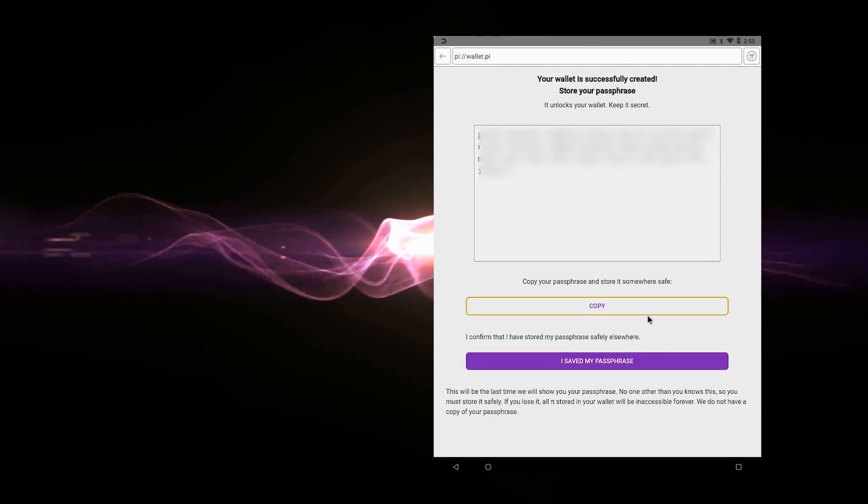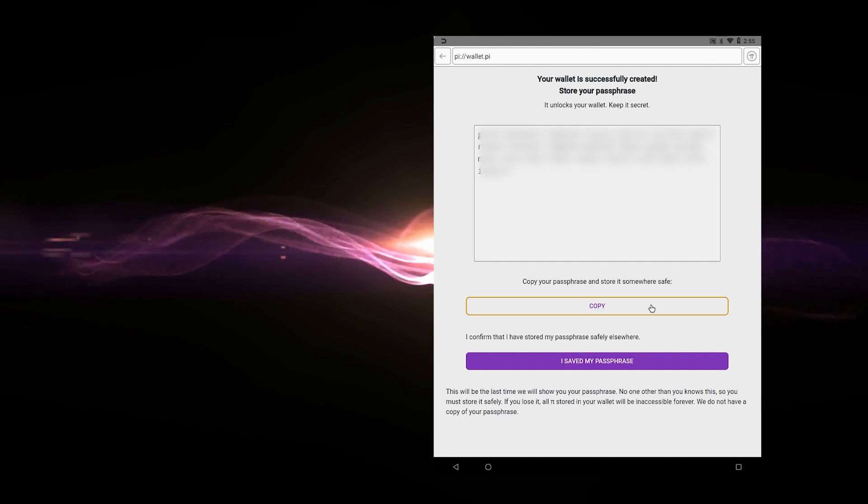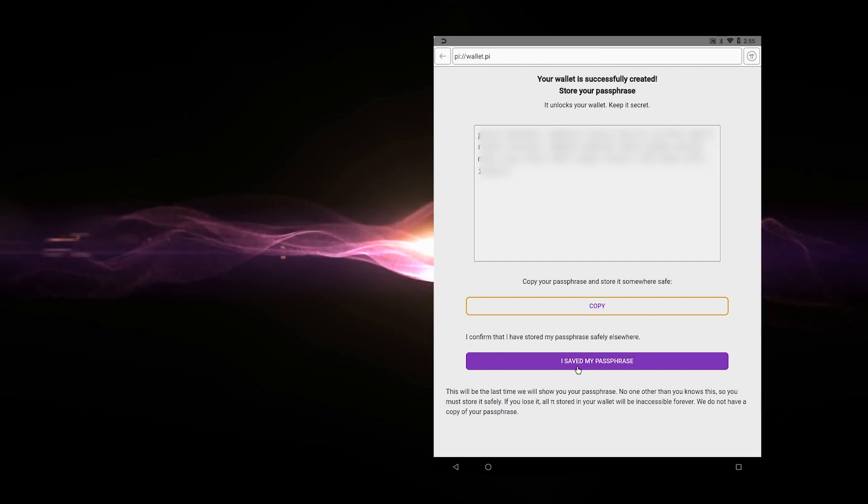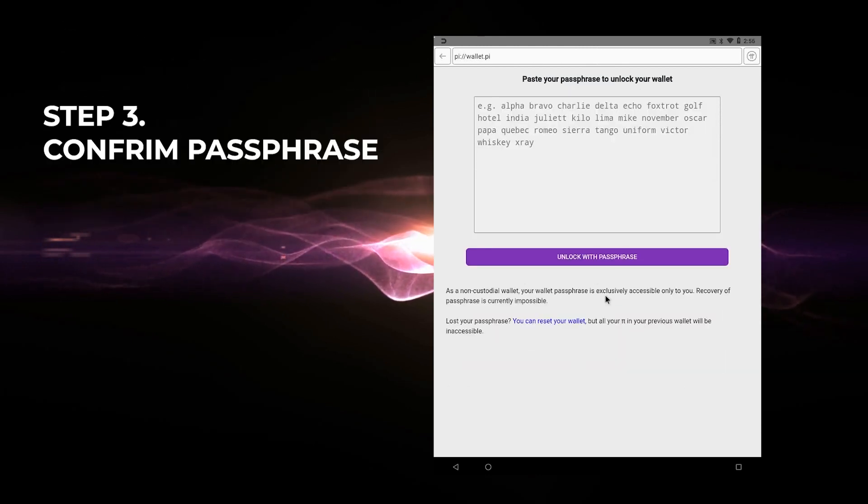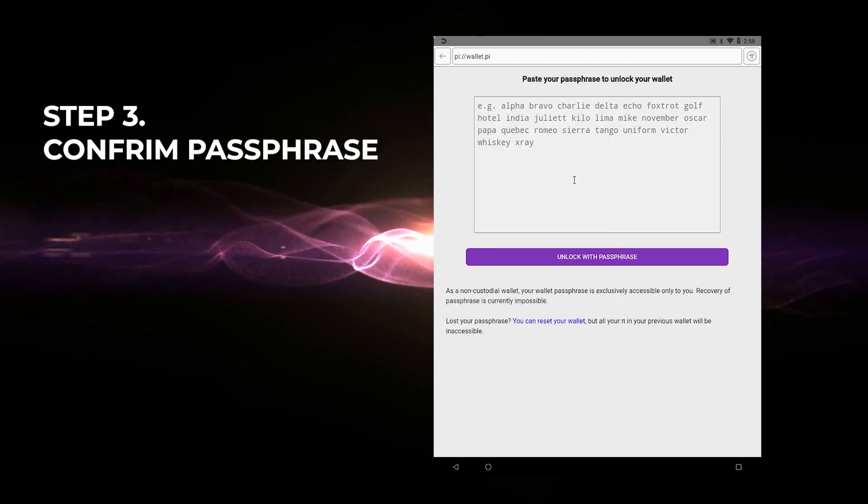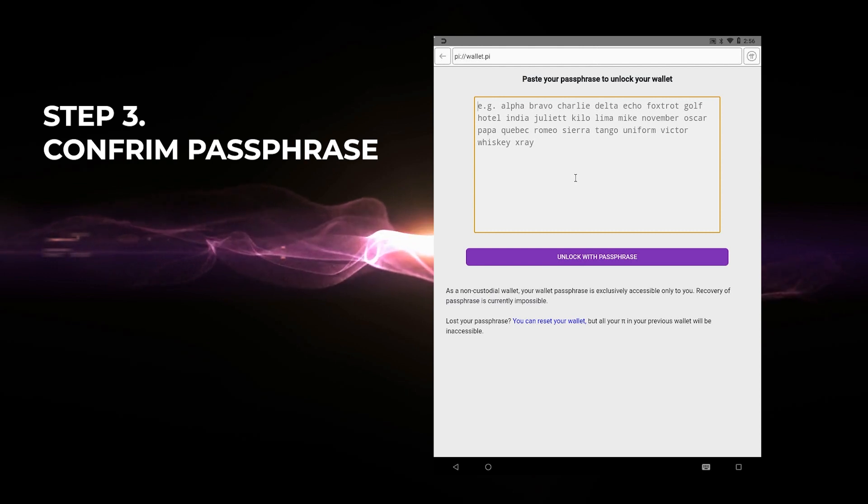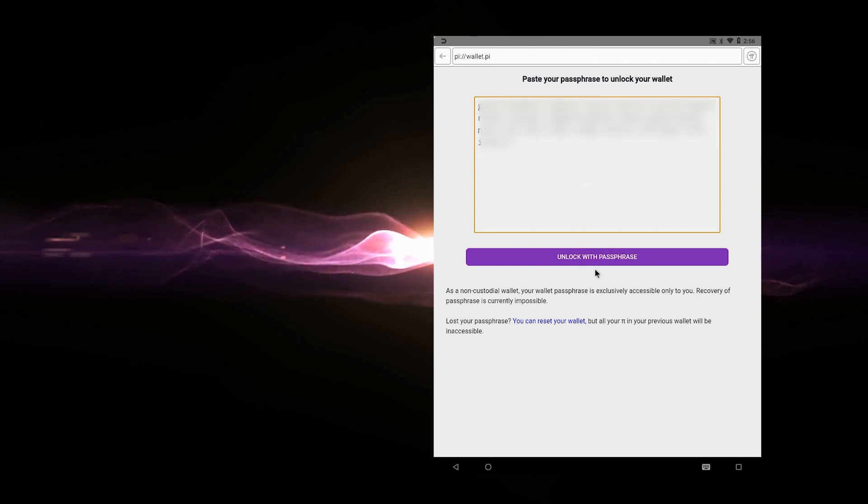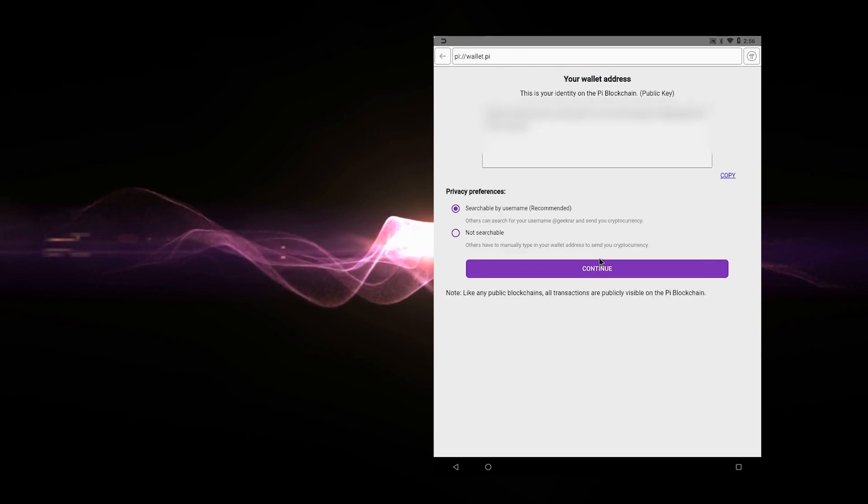So I've just copied this and I've stored it in a secure location. And then what I can do is I can go over here where it says I saved my passphrase. I'll click on that. And what it's going to want to do is for me to put it back in here by pasting it or typing it in manually. So I just put it back in and then I can go ahead and click on the unlock with passphrase. There we go.